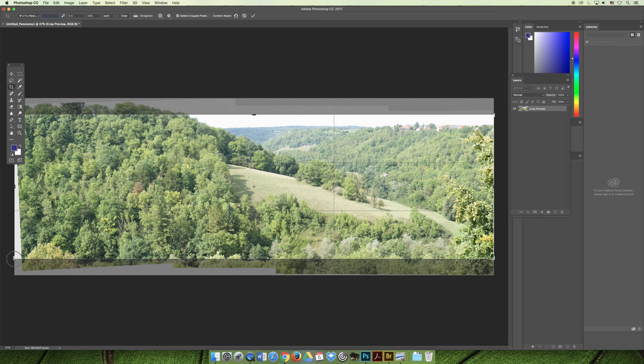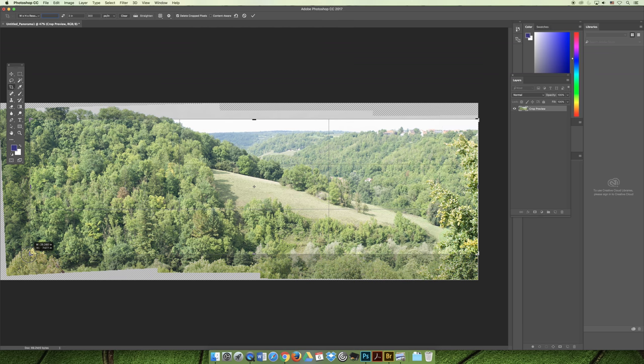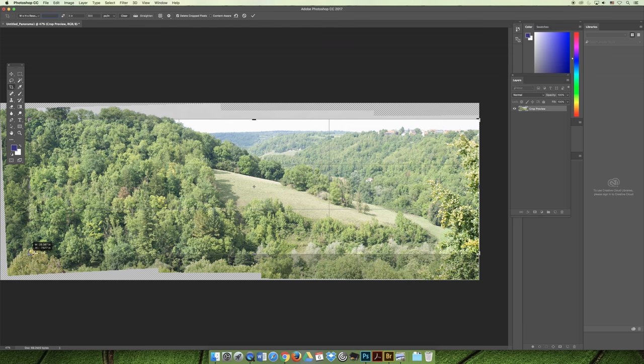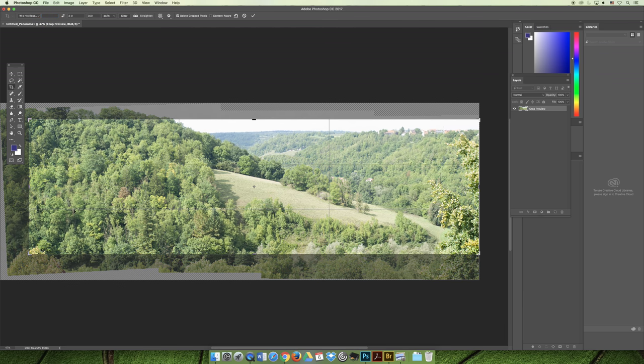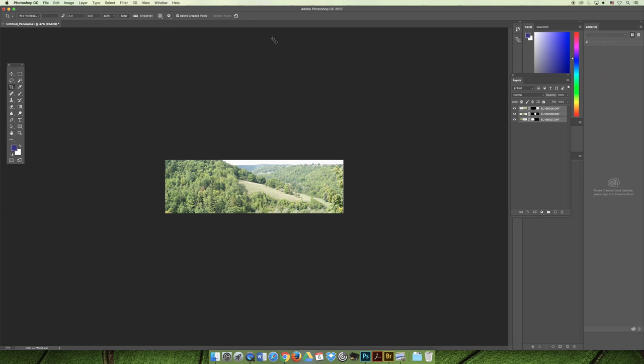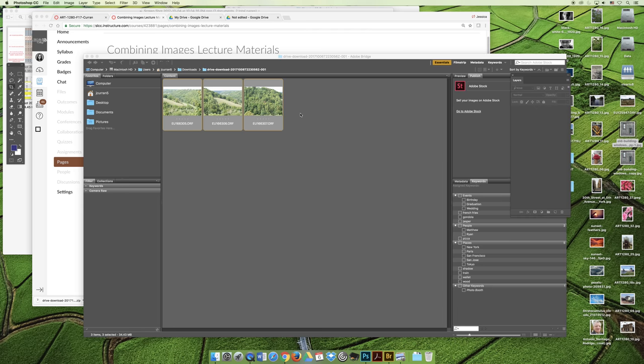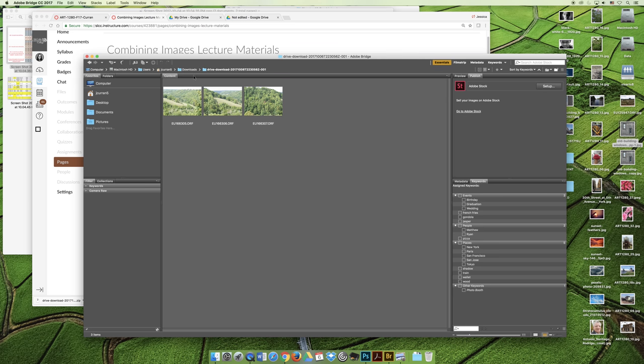Once you crop it, you can get rid of any rough edges in your document. Then you have a panoramic image you could print or use for a banner on a website. Let's do it again - I'm not going to save my document.